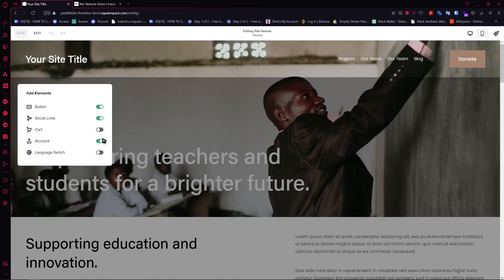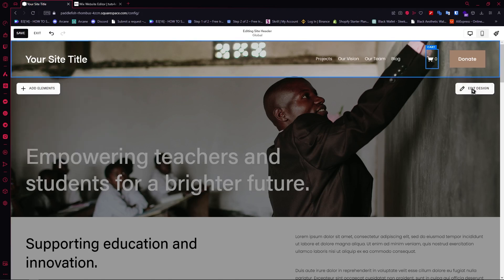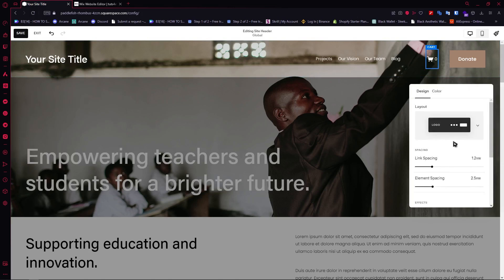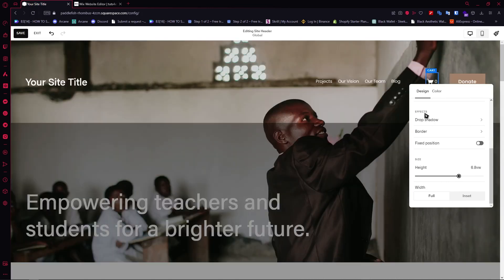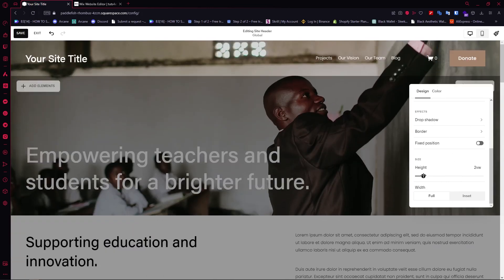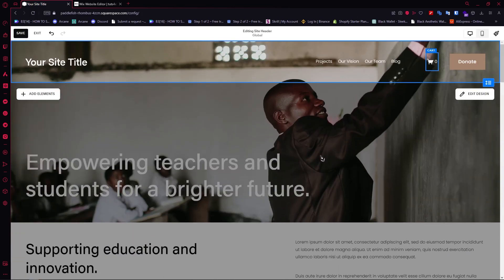You can even add a cart if you want, and there would be a cart right here. Or you could click on 'Edit Design,' and then you would have a bunch of settings to use — you can adjust the height, drop shadow, and so on.